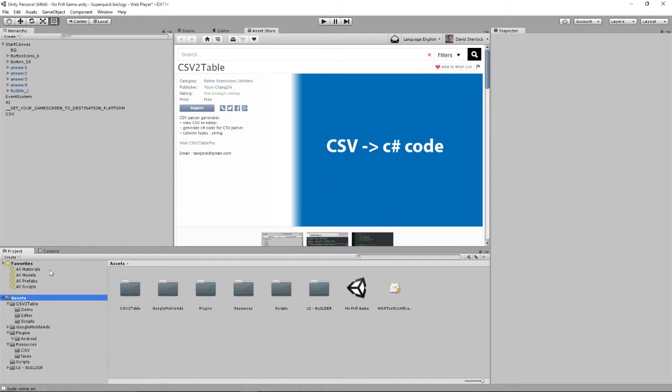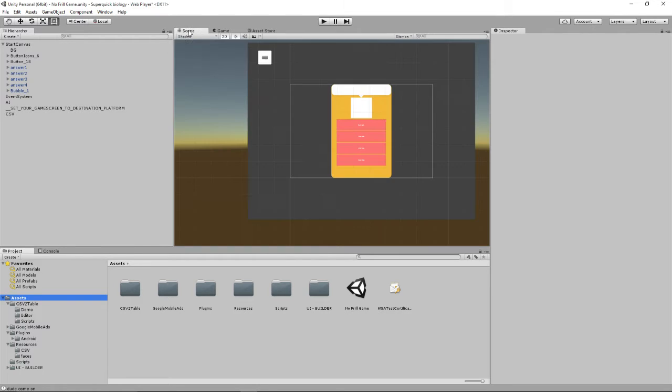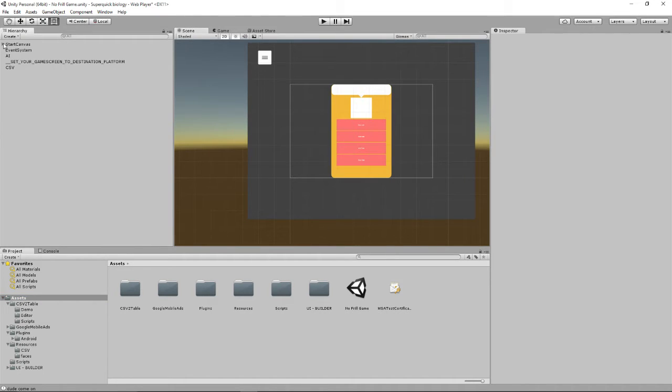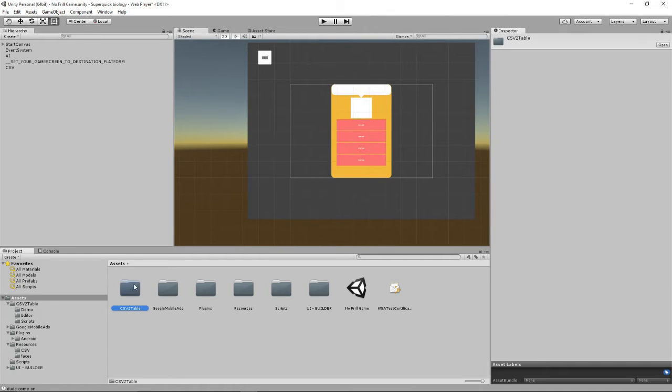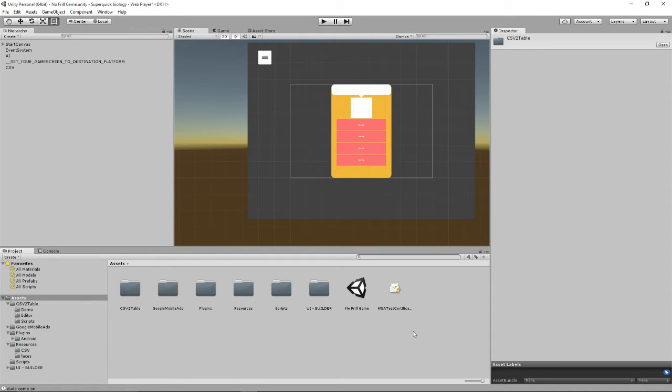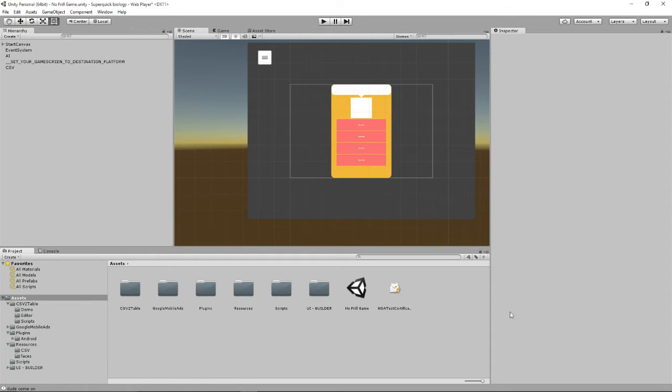So just ignore what's going on in my game at the moment because I've got lots going on. But you should have this new directory here called CSV2Table, as well as all the other stuff that you've got in your game. So I've got a couple of scenes and assets already in here.